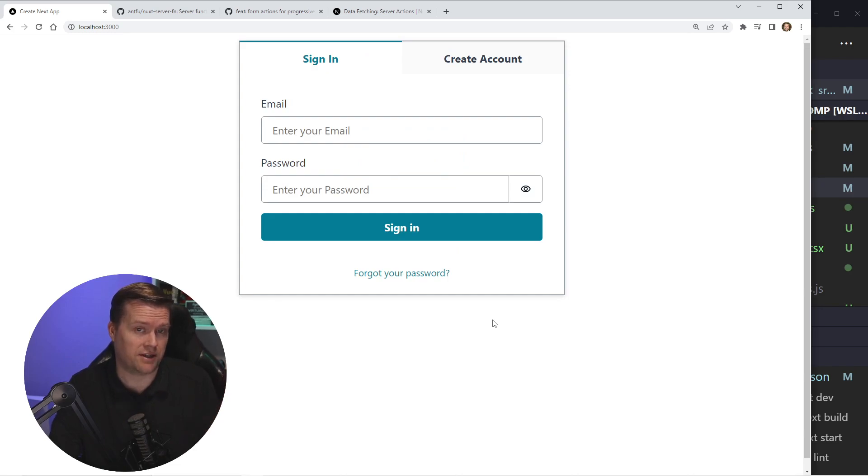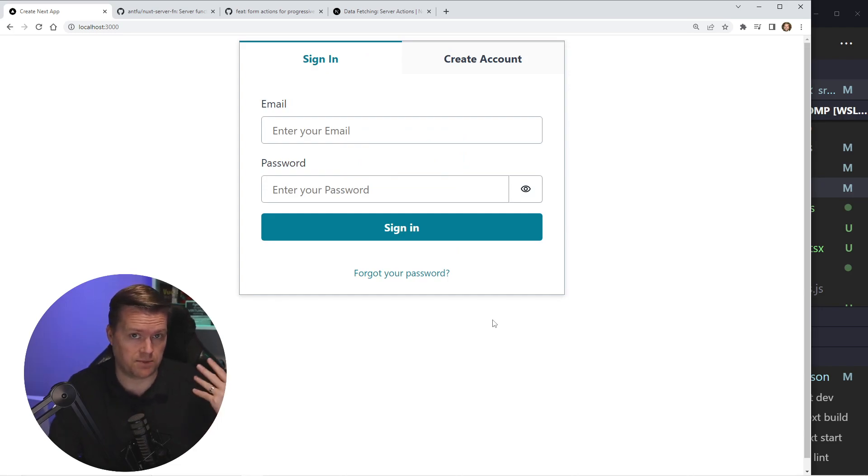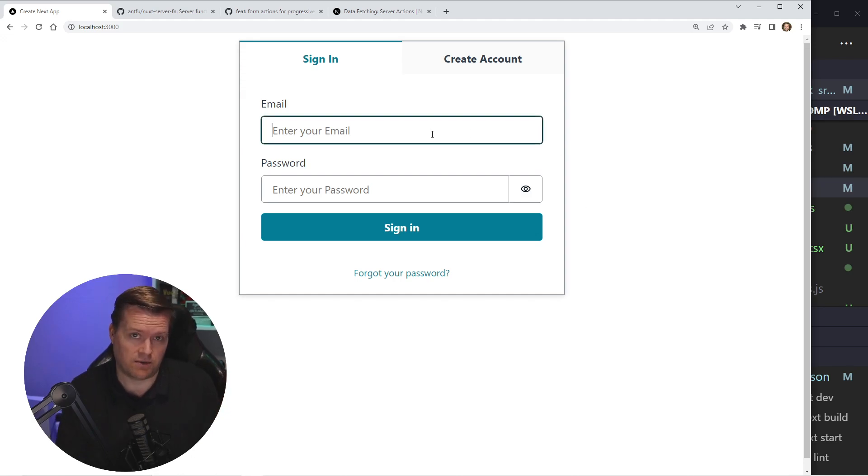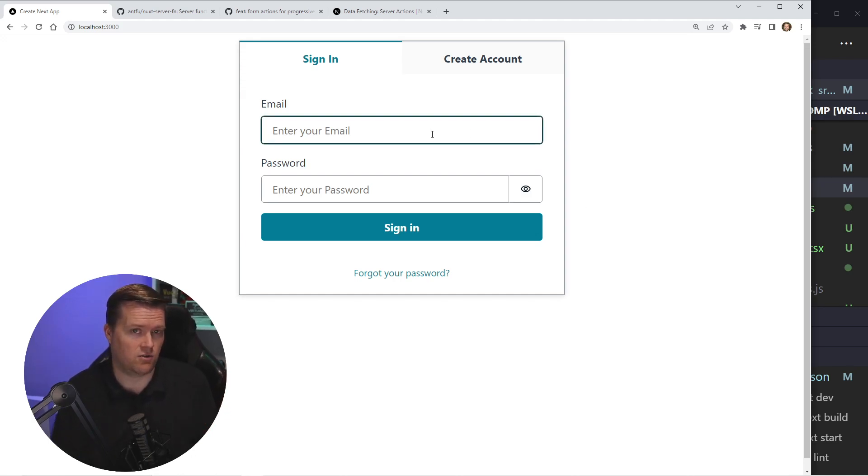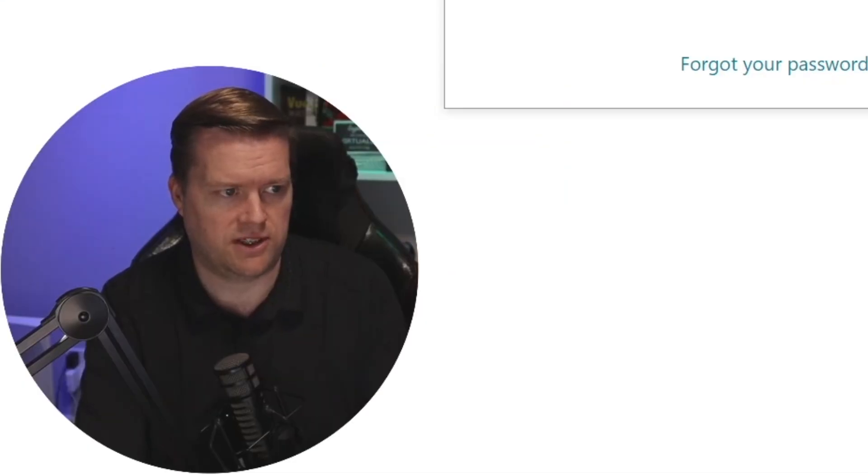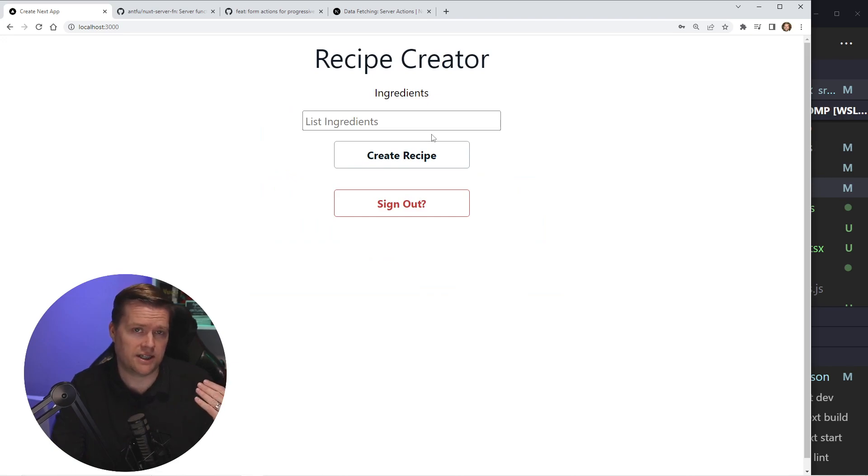So here is the application that we're going to create today using Next.js. It's surrounded by this authenticator, so only authenticated users can log in and use it. I'm just going to log in real quickly.